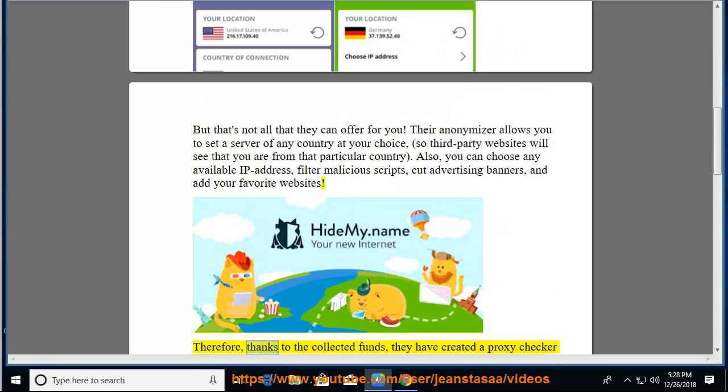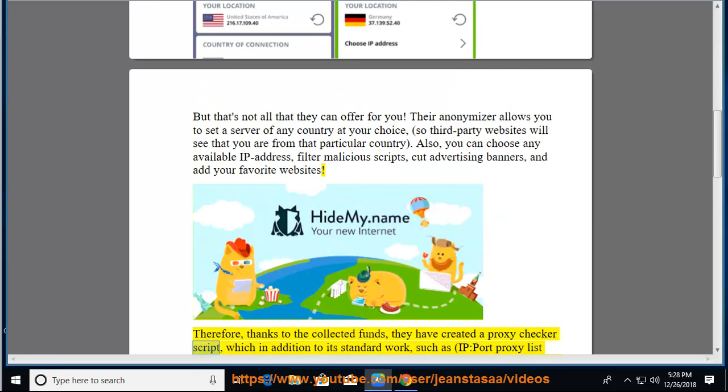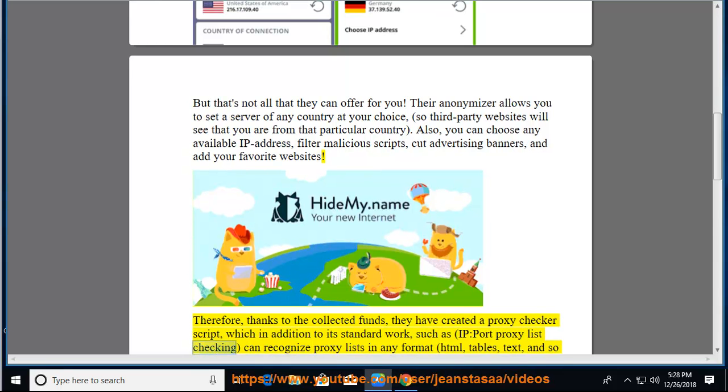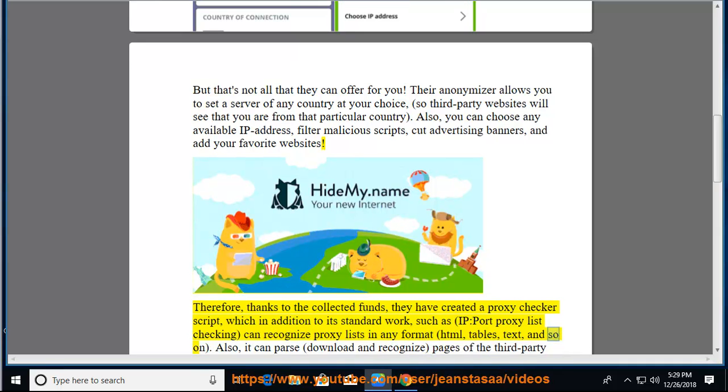Therefore, thanks to the collected funds, they have created a proxy checker script, which in addition to its standard work, such as IP port proxy list checking, can recognize proxy lists in any format: HTML, tables, text, and so on.